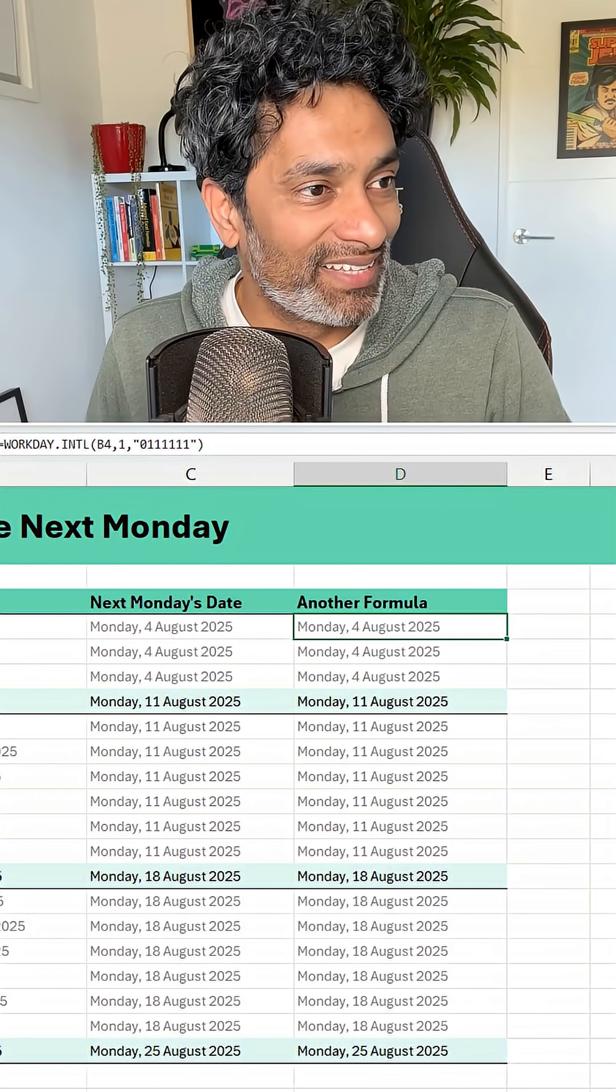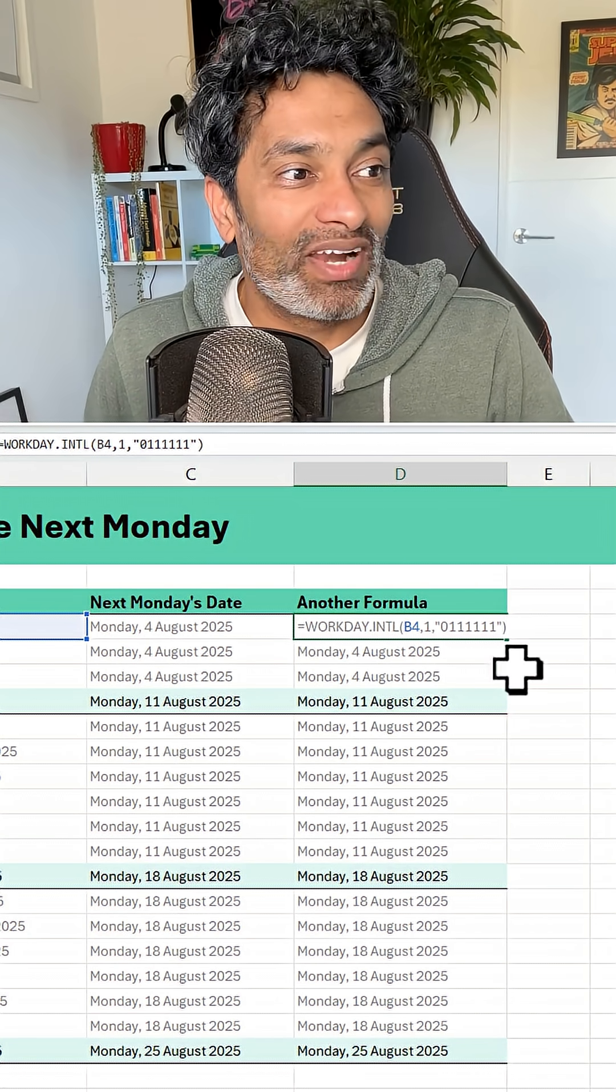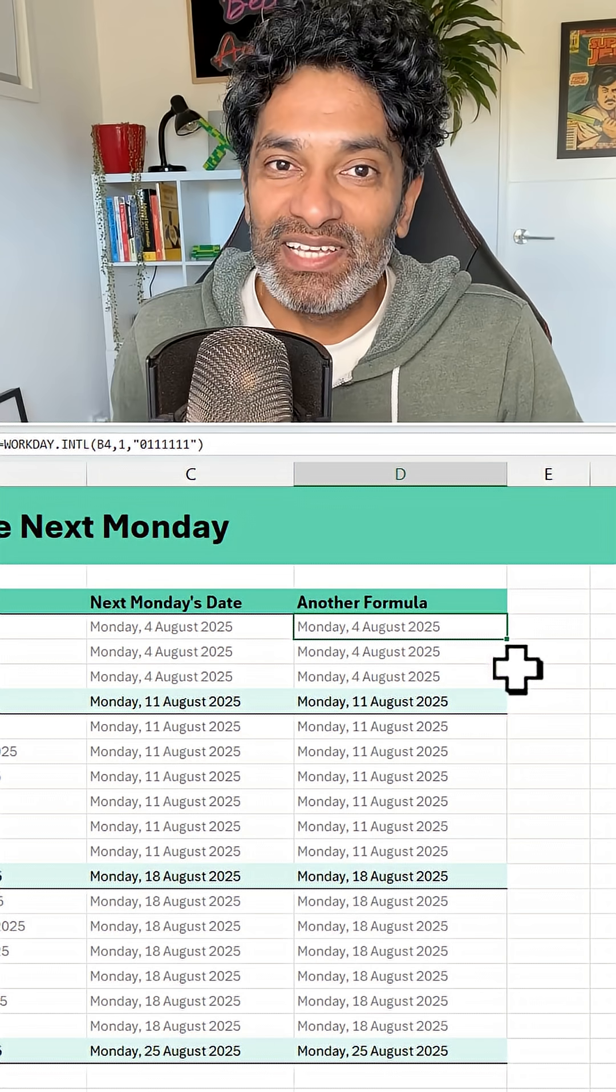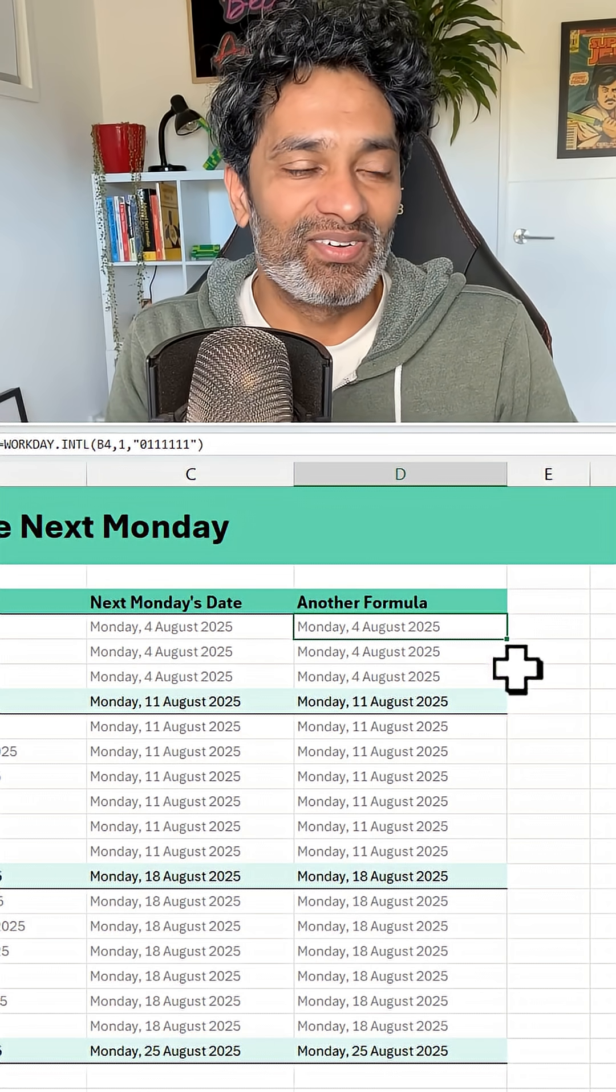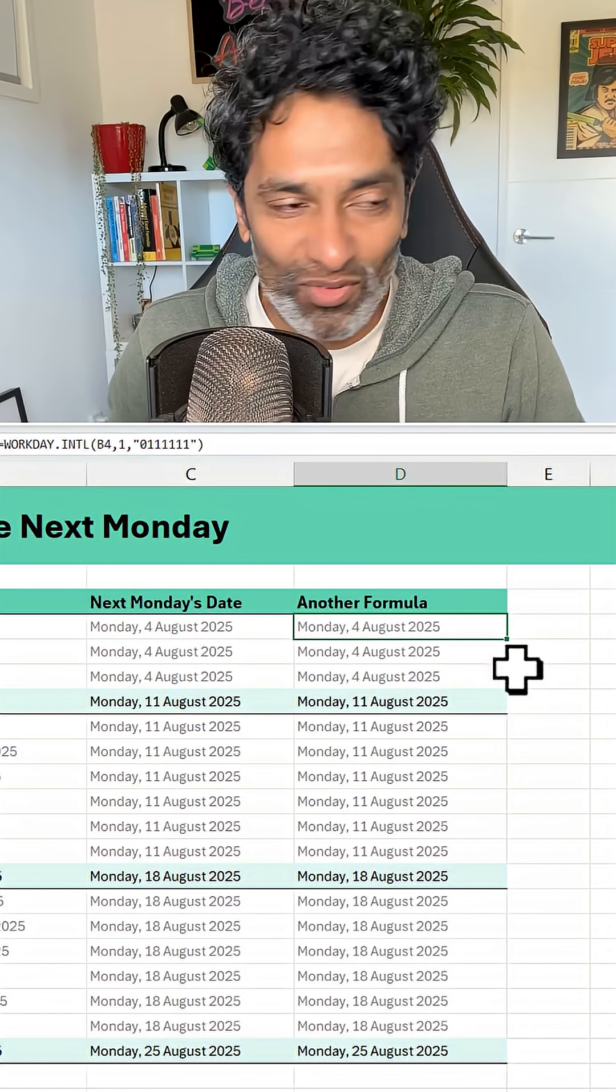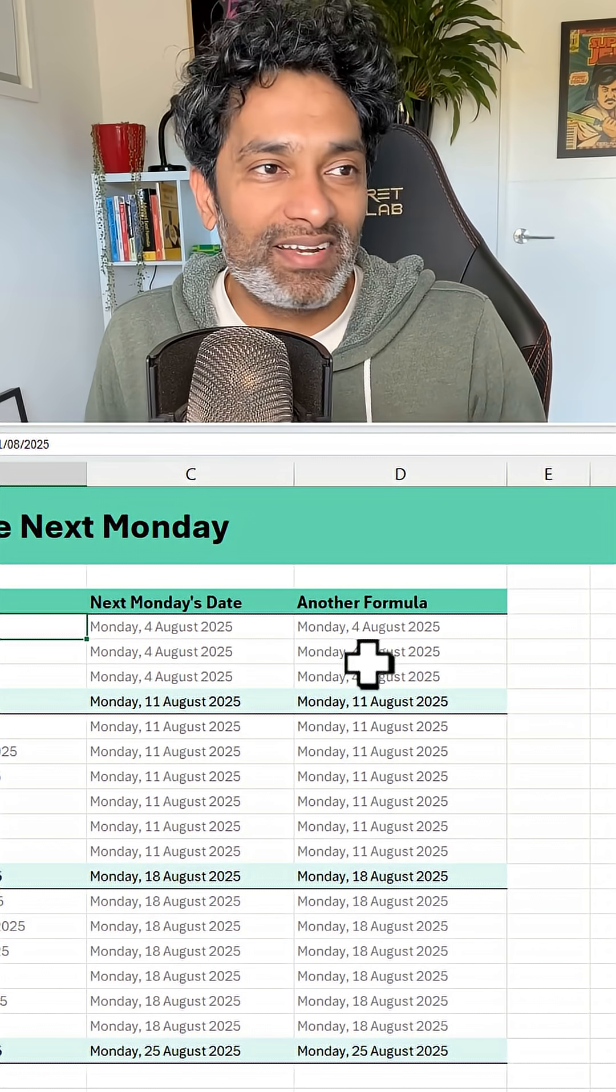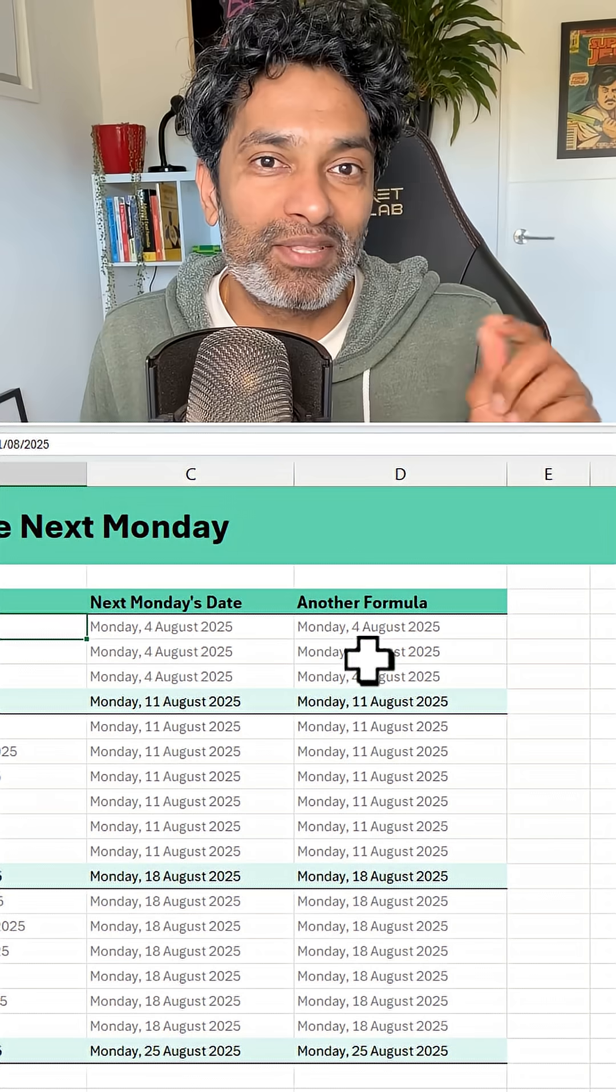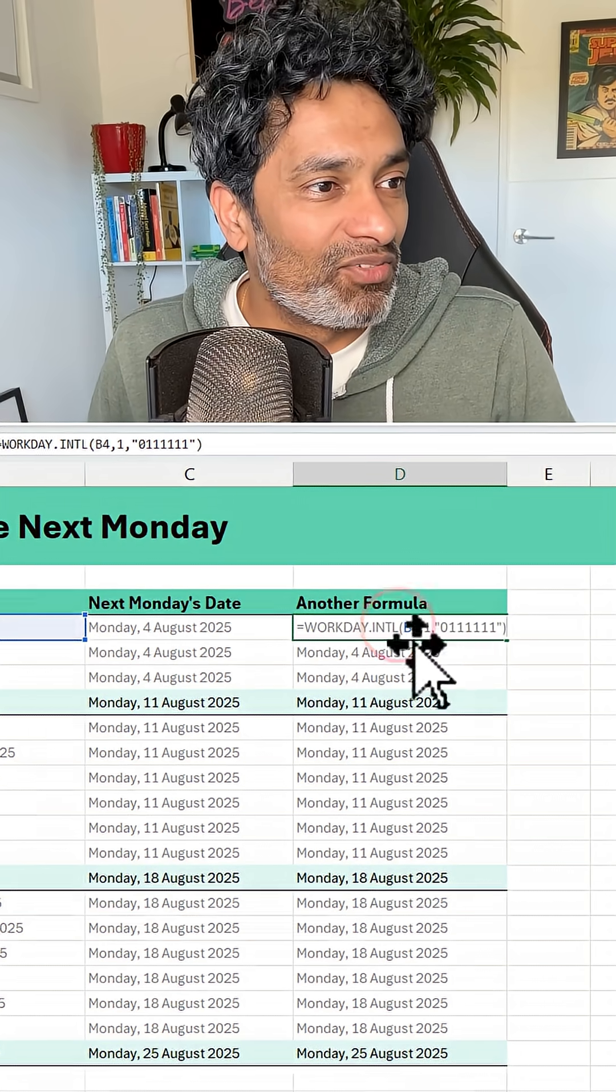The fun formula goes like this. So here we are using workday.intl. Now this assumes only Mondays are workdays. So all we are doing is for any given date we are asking when is the next working day if Mondays are the only working days of the week. So this is how the formula looks.